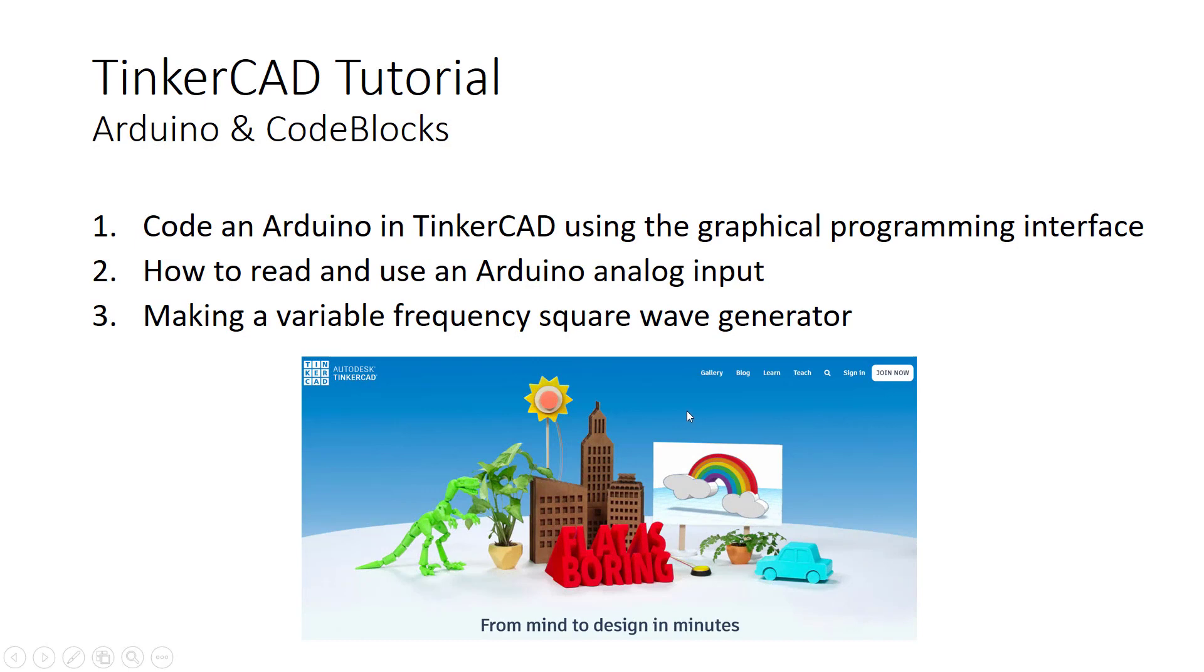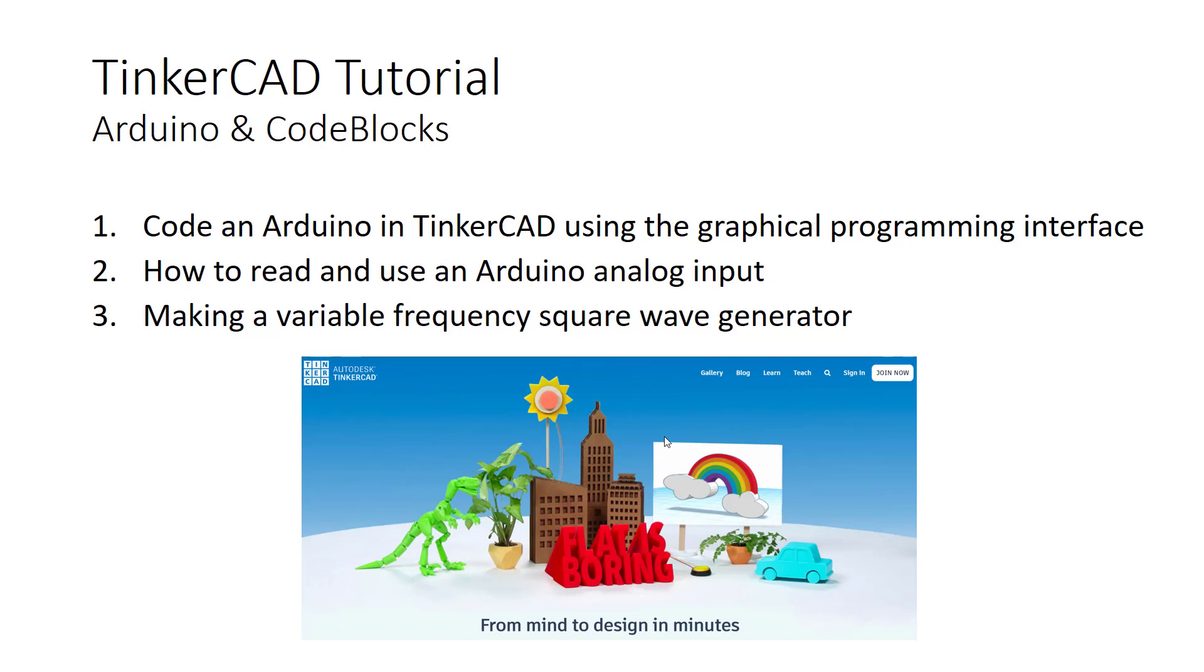In this video we'll look at how to use Tinkercad to program an Arduino. I'm assuming that you have familiarity with Tinkercad, which is a free web-based tool for circuit design, simulation, and also for 3D drawings.